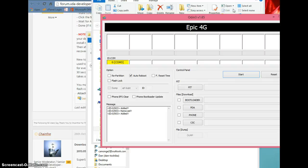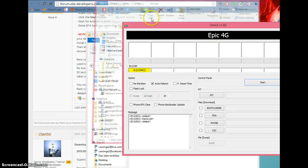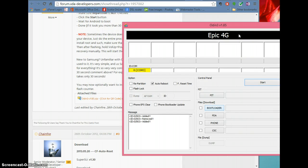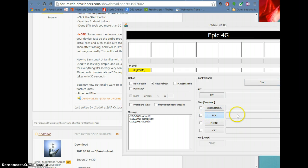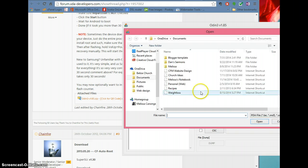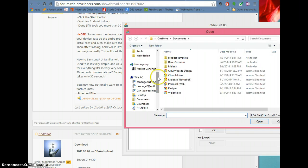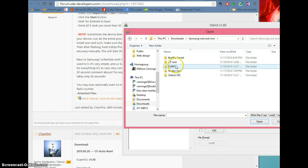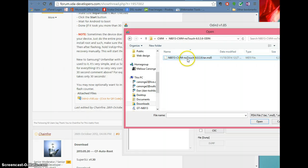What you're going to do now — remember, go back to the ClockworkMod file and that's what you're going to add. Make sure repartition and flash lock are not checked, auto reboot is fine. Go to the PDA, click that, and find the file. I put mine in a folder in downloads called Samsung Root. Here's ClockworkMod — click that. The file ends in .md5, hit open.